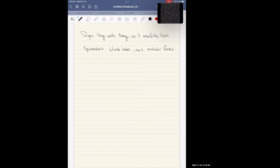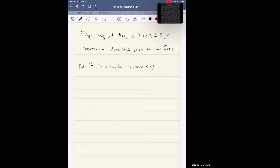Let me set the geometric characteristics of this physics problem. Let S, standing for surface, be a four-manifold with complex structure. I would like to think of this four-dimensional manifold as an algebraic surface over the complex numbers.